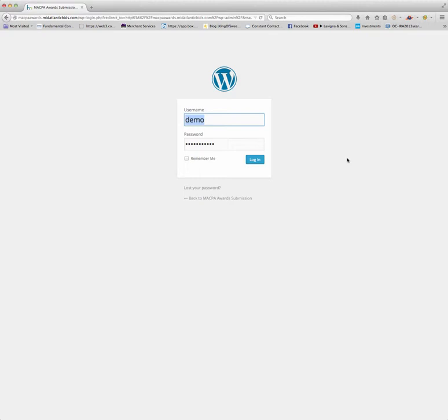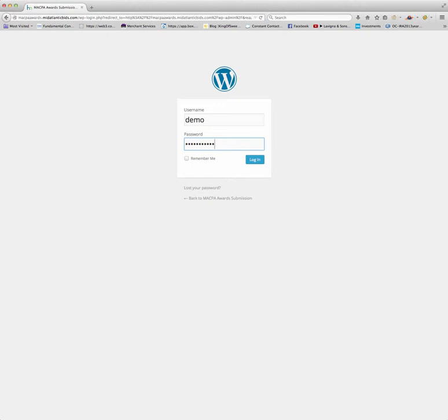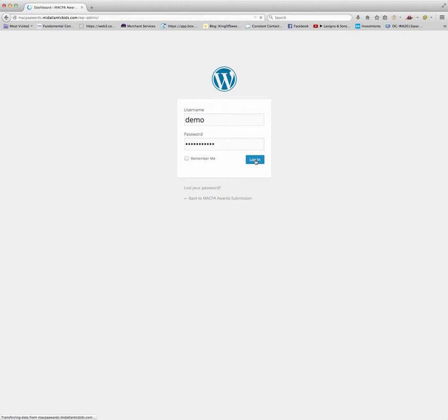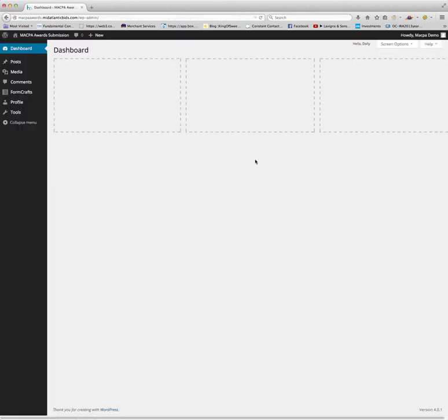User name, and you are more than welcome to use this as a way to practice. The password is MACPA awards, all lowercase. So you're going to click on login and you will now be on the dashboard of the MACPA awards submission website.